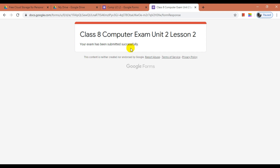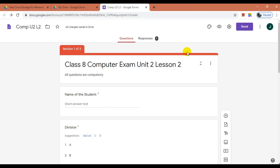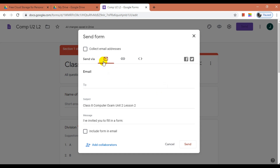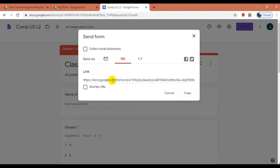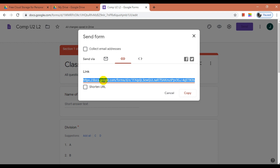Once you have finished creating the online exam, you can share the exam link with students. On the right side, click on Send. You can send the link using students' email addresses or copy the link from here. You can also shorten the link, then copy and send it to students.